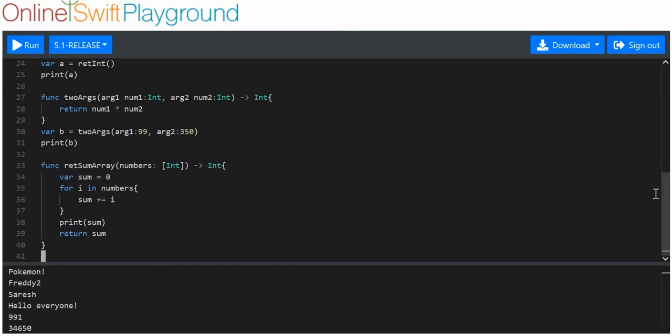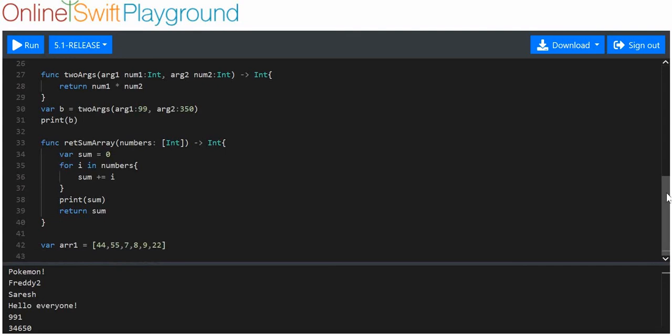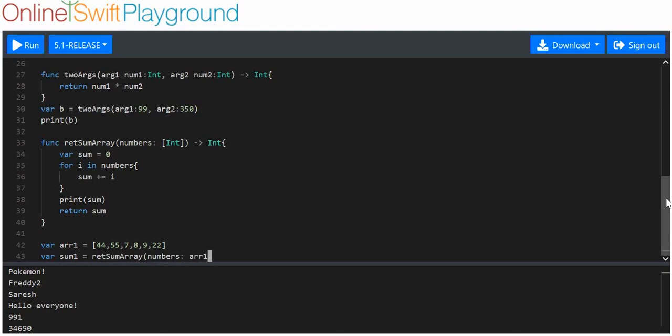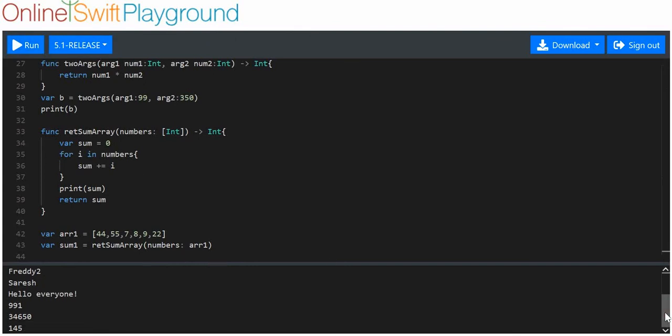We're going to need an array that we can sum up, so variable arr1 meaning array one equals some random numbers. I don't know if it's going to work but let's see. Variable sum1 equals funk sum array and we're going to say numbers is arr1. I don't know if this is going to work so bear with me. And it has - how great is that, 145 we get. By this methodology we can actually loop through arrays.